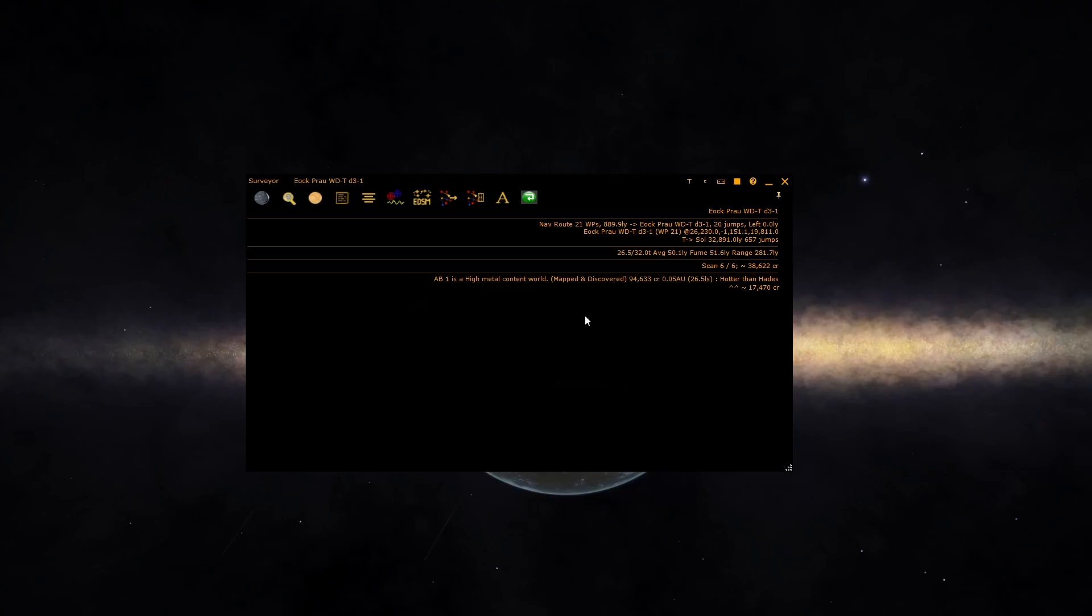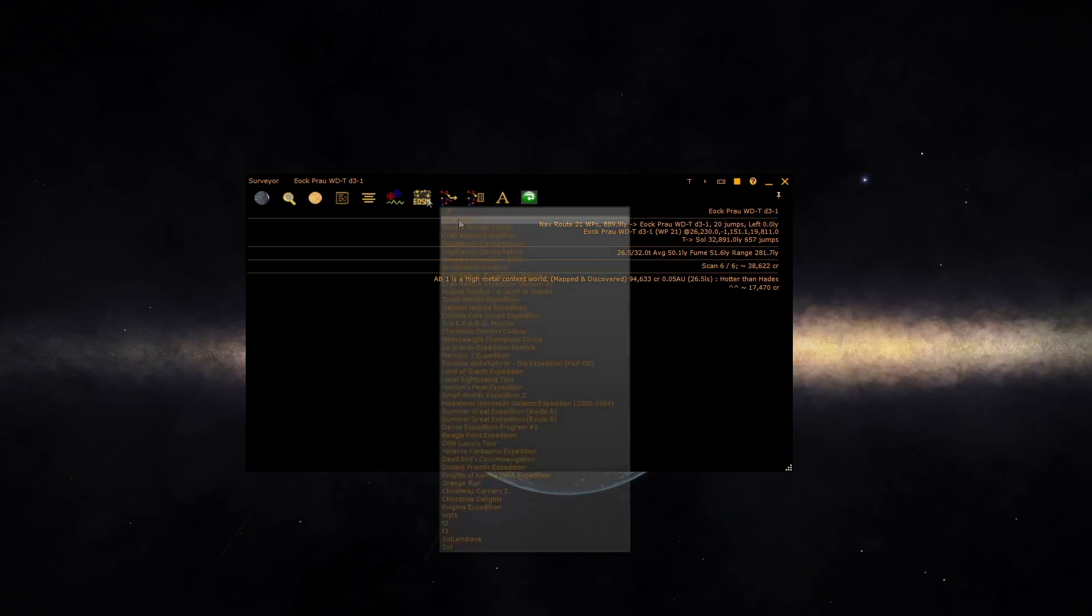The EDSM button, when enabled, tells the surveyor to go and ask EDSM what it knows about the bodies in the current system. If EDSM knows about bodies in the current system and they match your search criteria, they will be presented. These bodies will be presented even if you've not DSS scanned the system.